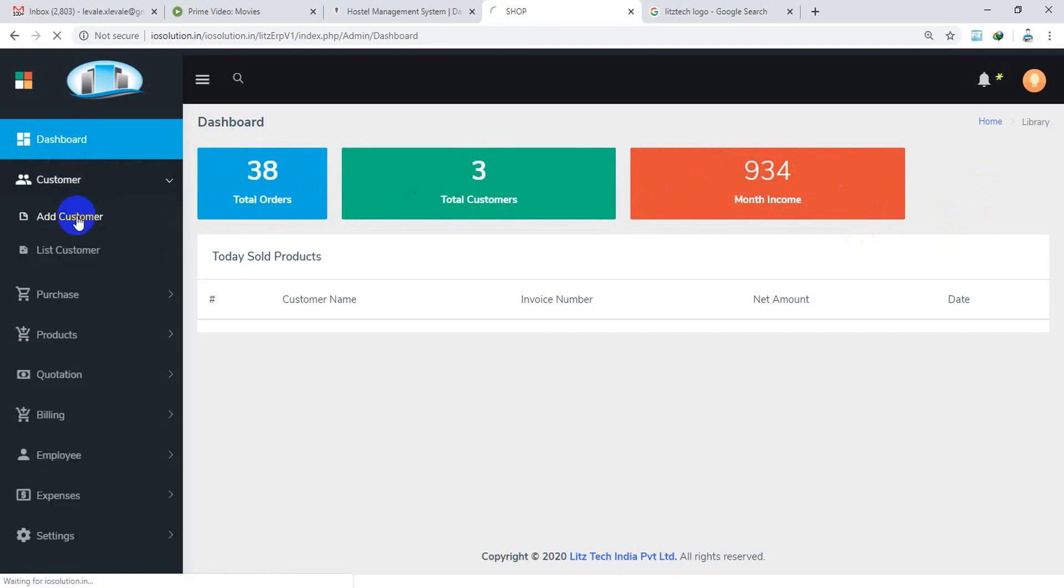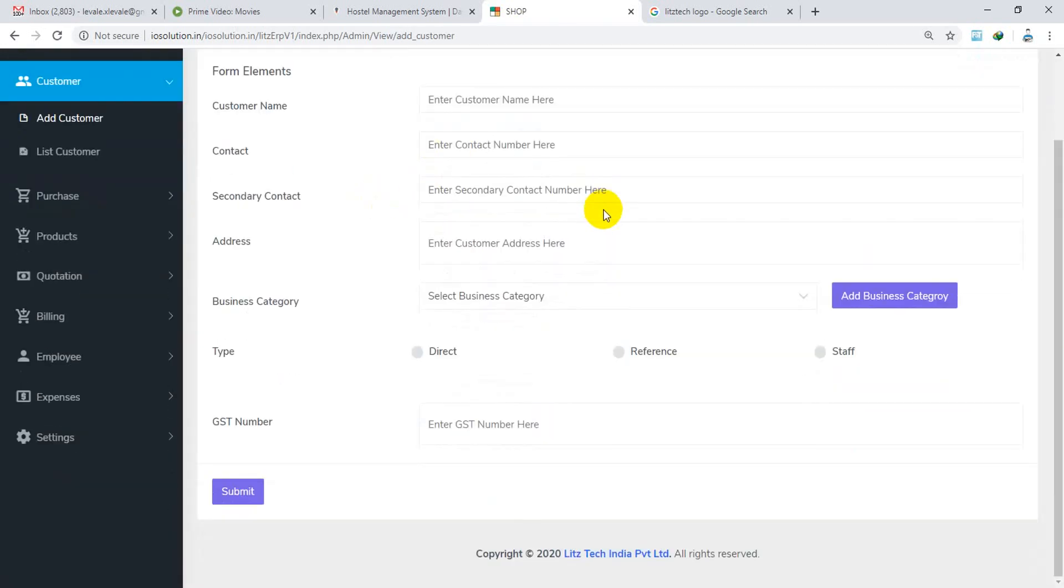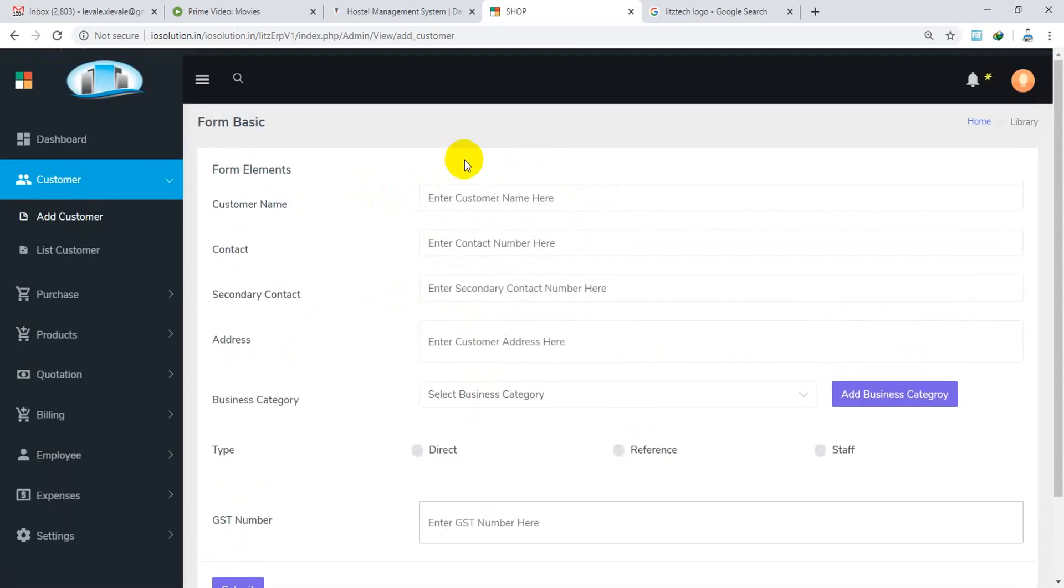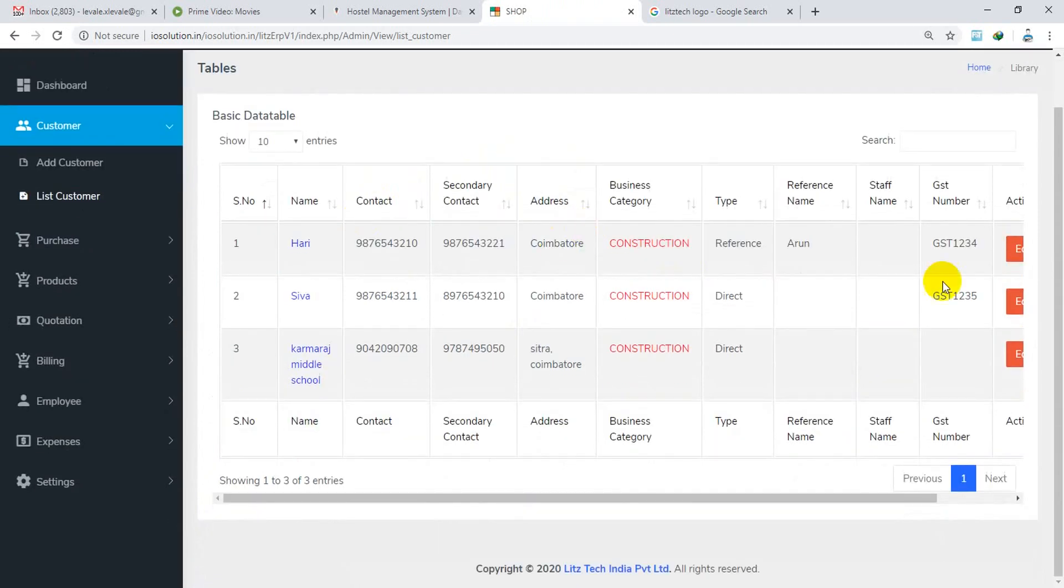Customer, we have customers, add the GST details, add the GST, list of customers.